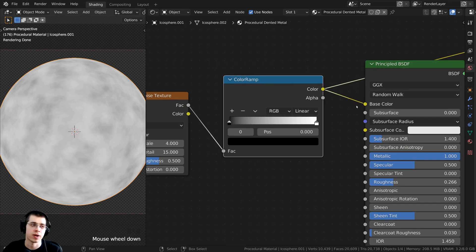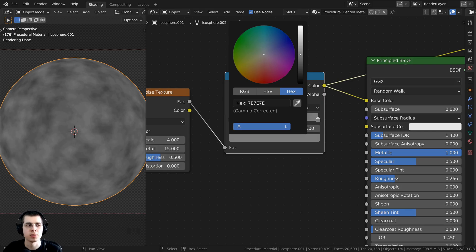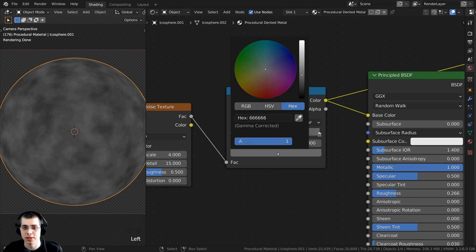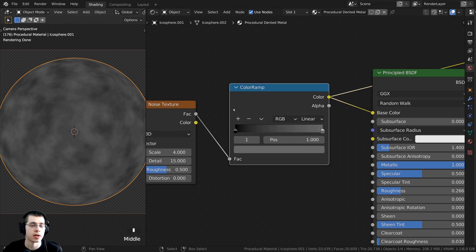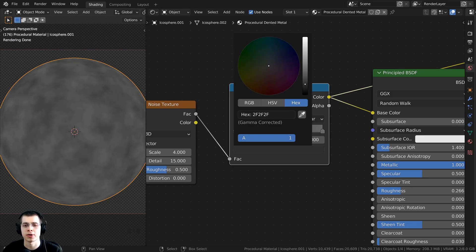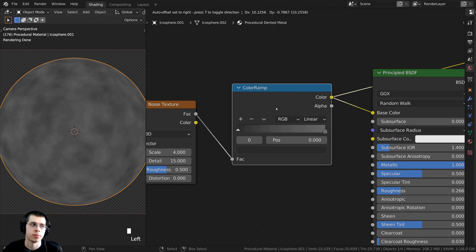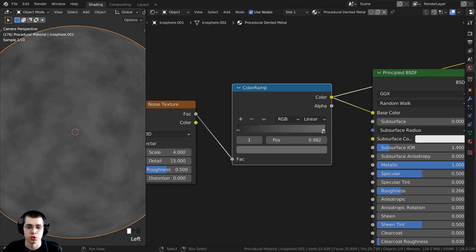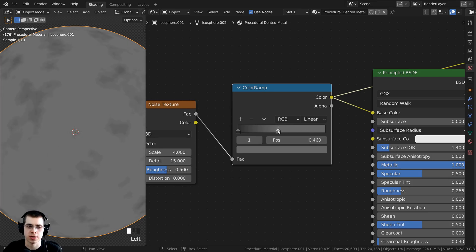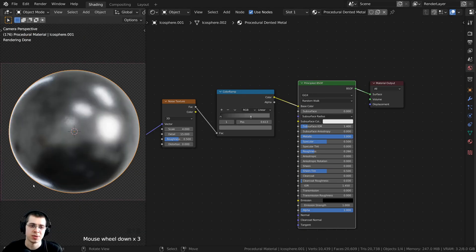Now we can change the colors in the Color Ramp to affect the base color. I'll click on the white tab and bring it down to make the metal a bit darker. If you'd like to use the same color, go to the hex value and type in 666666. Then let's click on the black tab — I don't want this to be fully black, so I'll make it a bit brighter but still pretty dark. You can use hex value 2A2A2A for the exact color. I also want to make it a little more contrasty, so I can drag these tabs and bring them closer together. Now we have a nice dark metal.